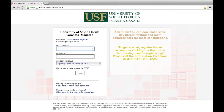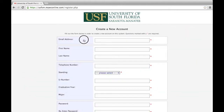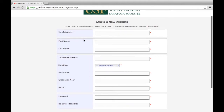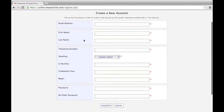If you are a new user, you must first create an account. Do so by selecting the link that says "click here to register." Complete each field like you would for any web service. Please note that your WC online account is separate from your USFSM NetID account.